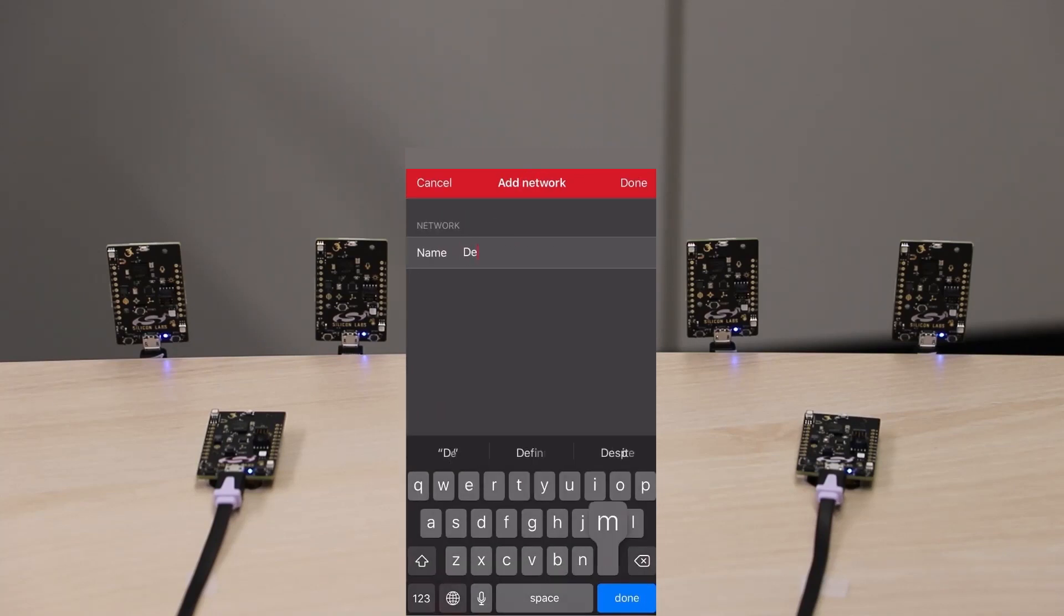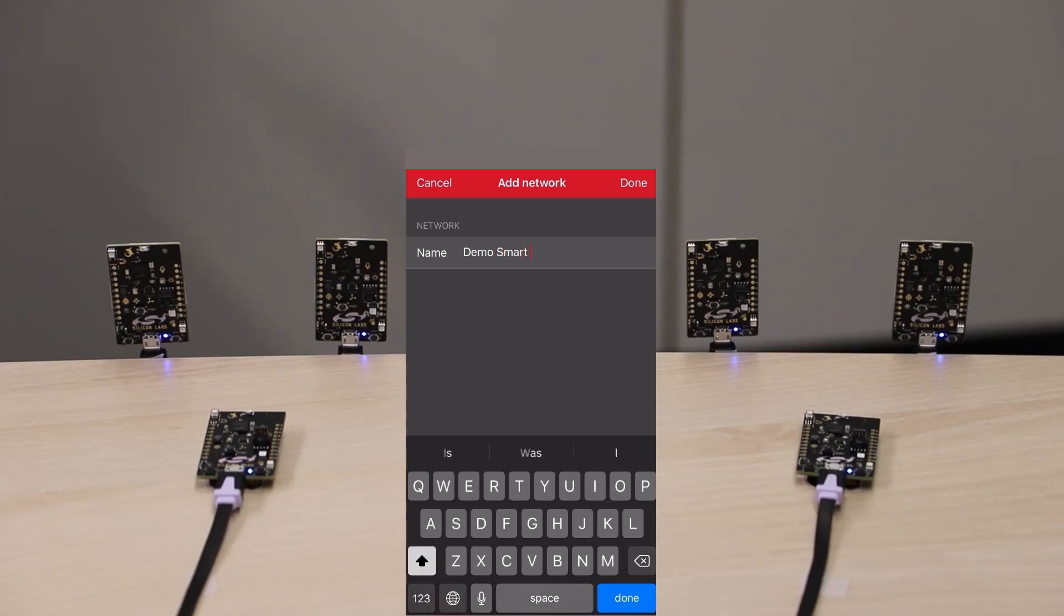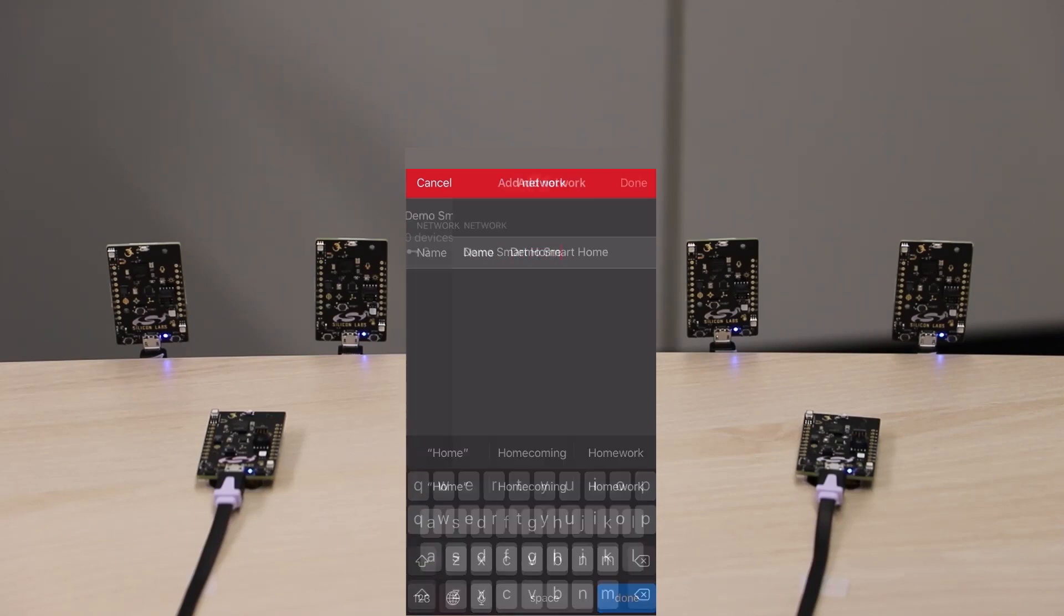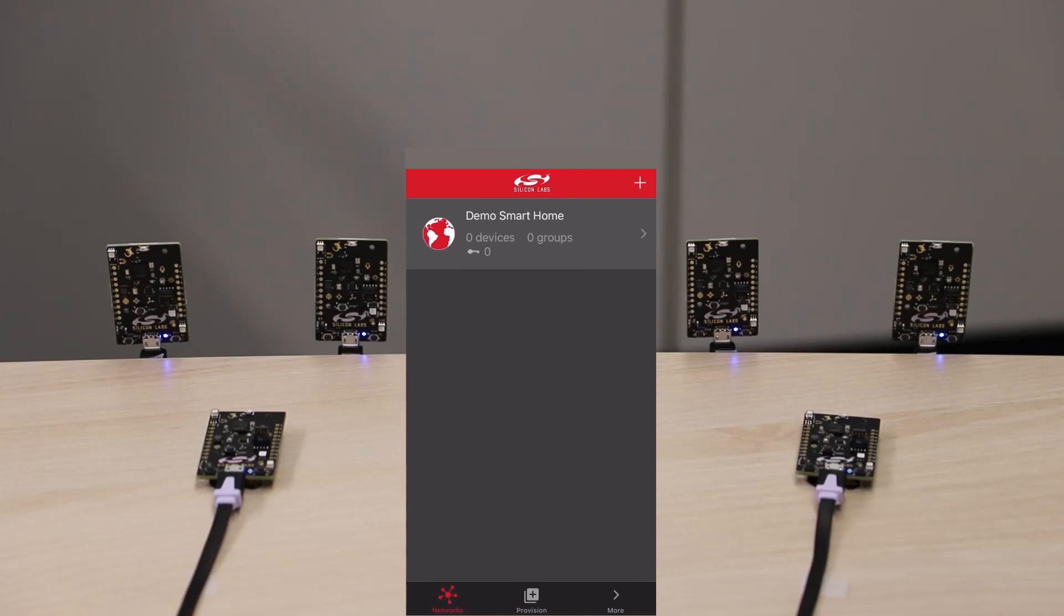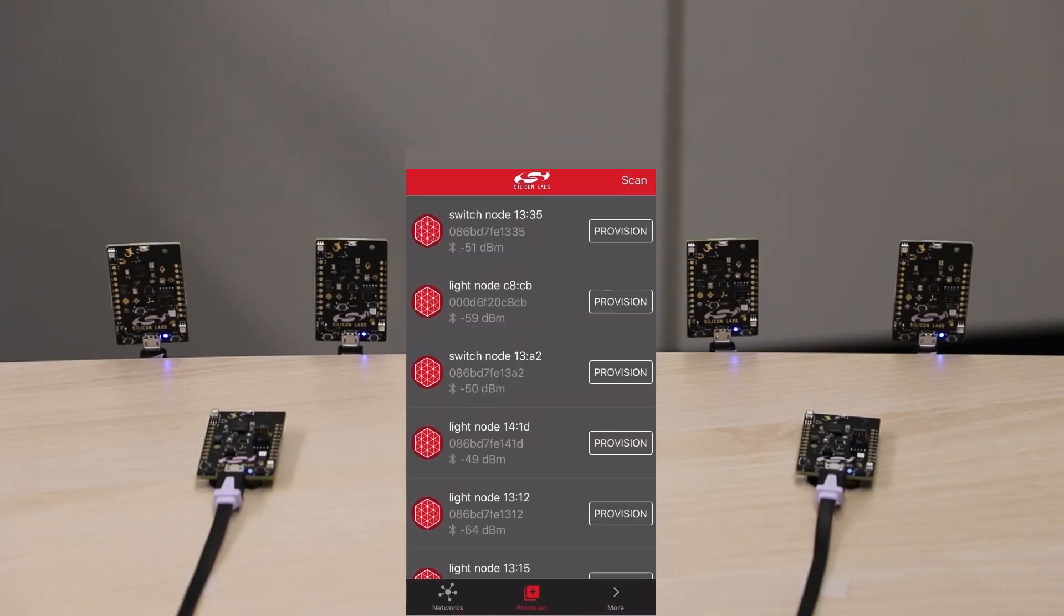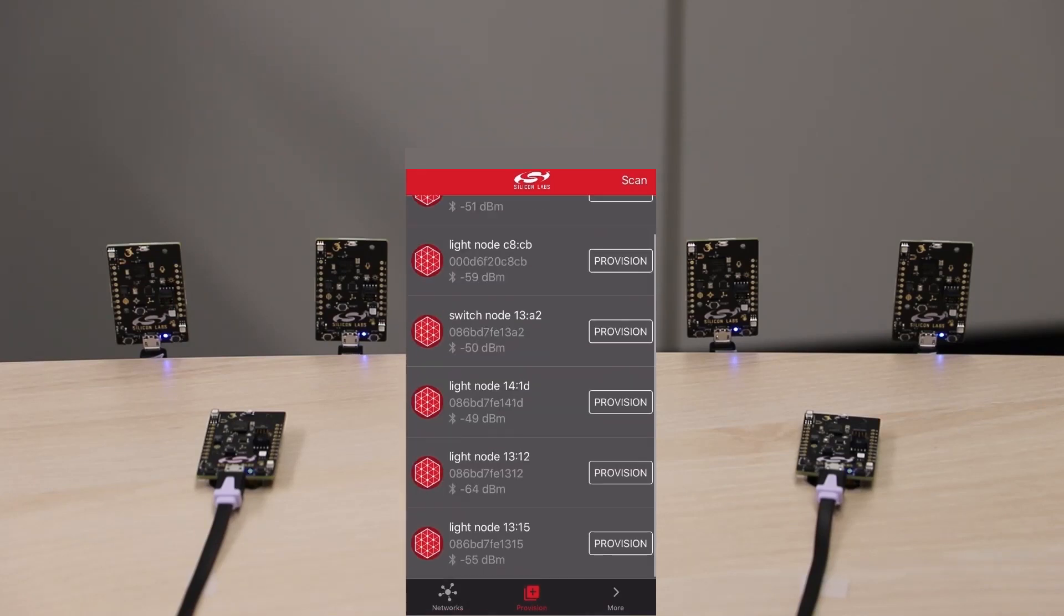Let's start by creating a new demo. I will name it Demo Smart Home. Click on Done and switch to the Provisioning tab. All the available unprovisioned devices will be displayed here.